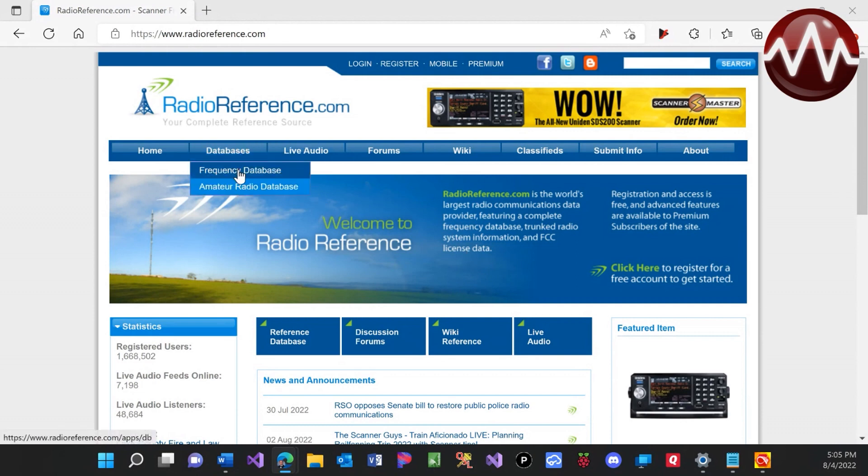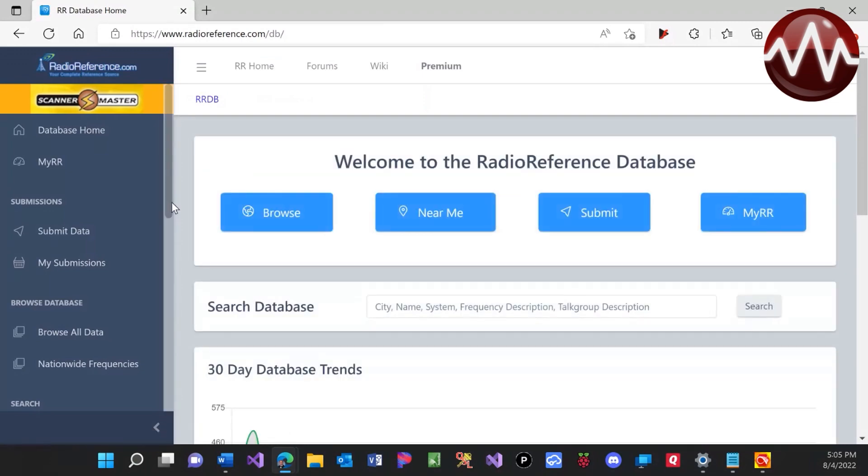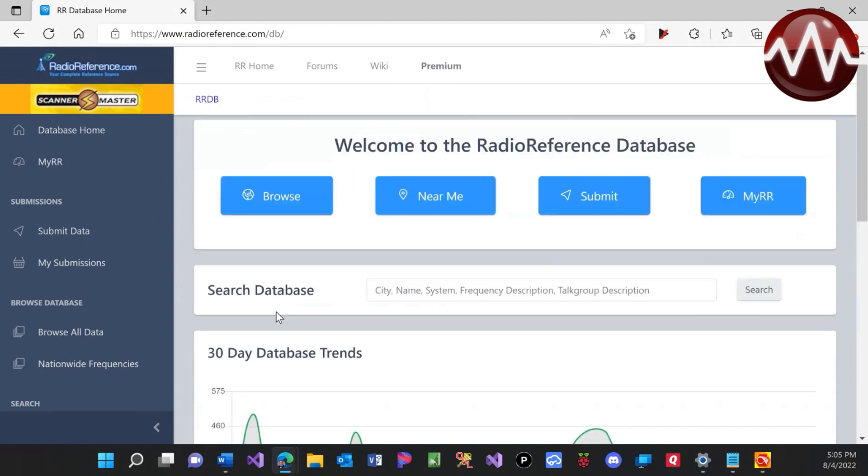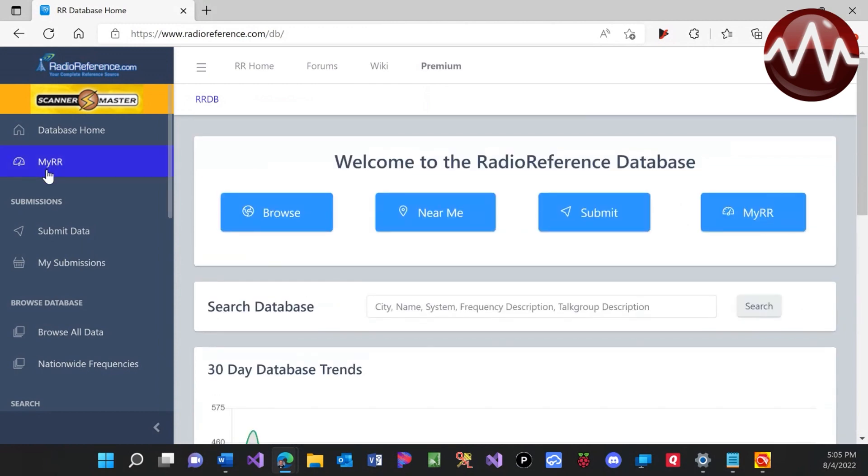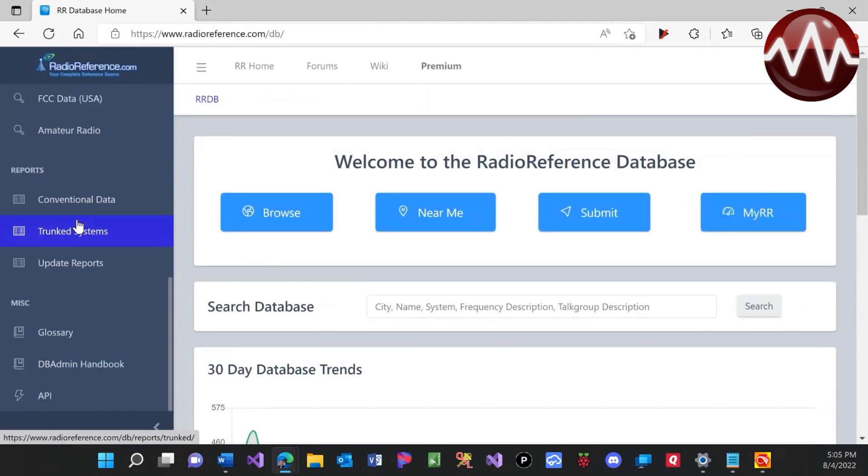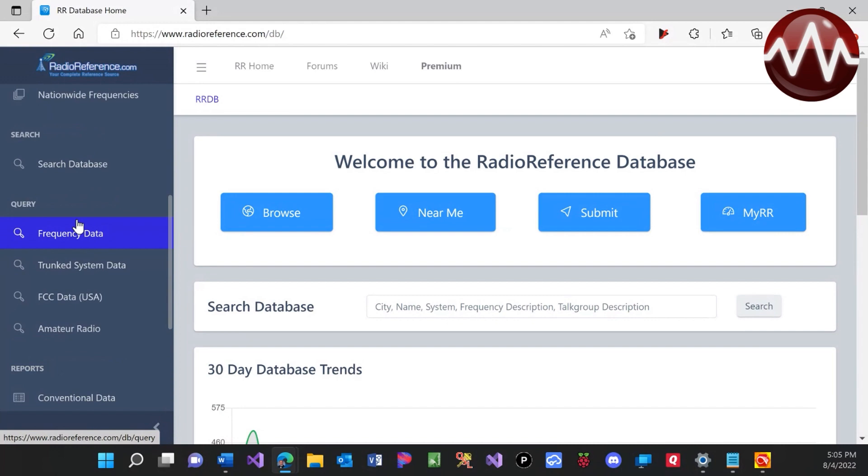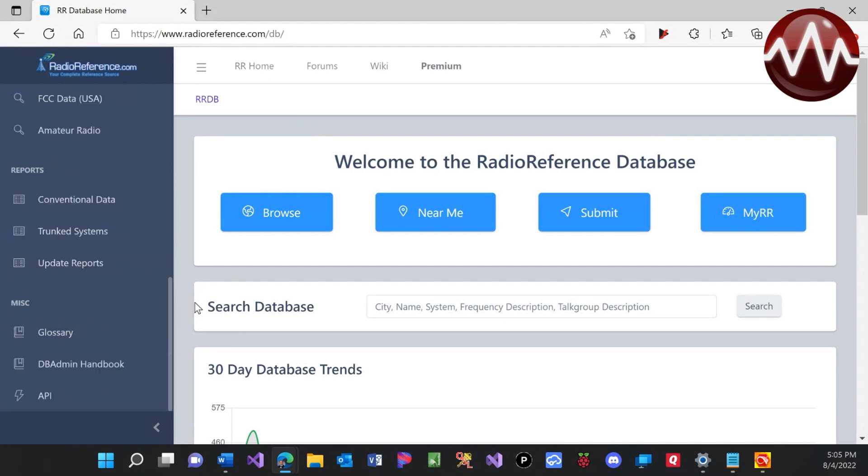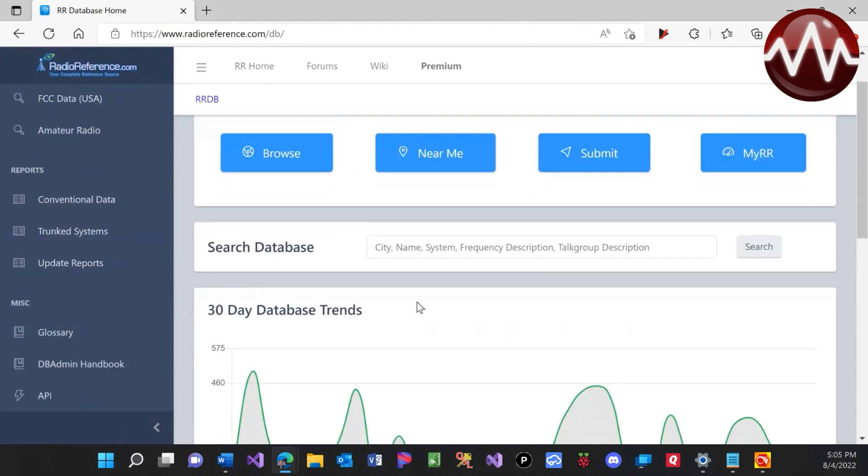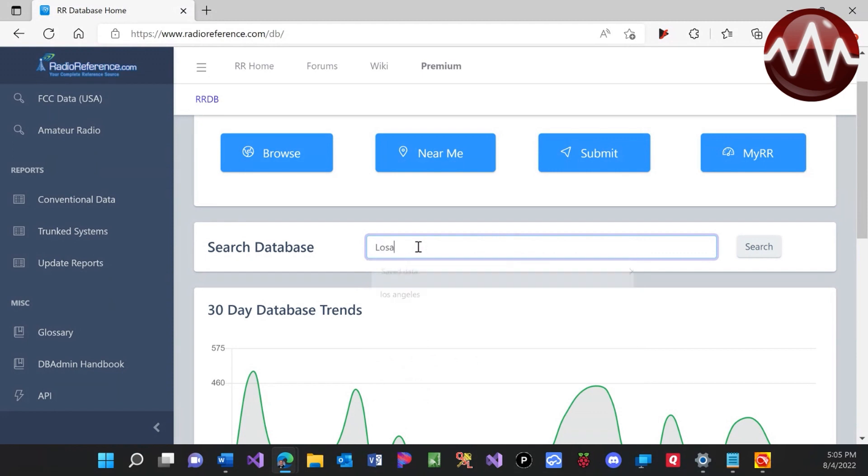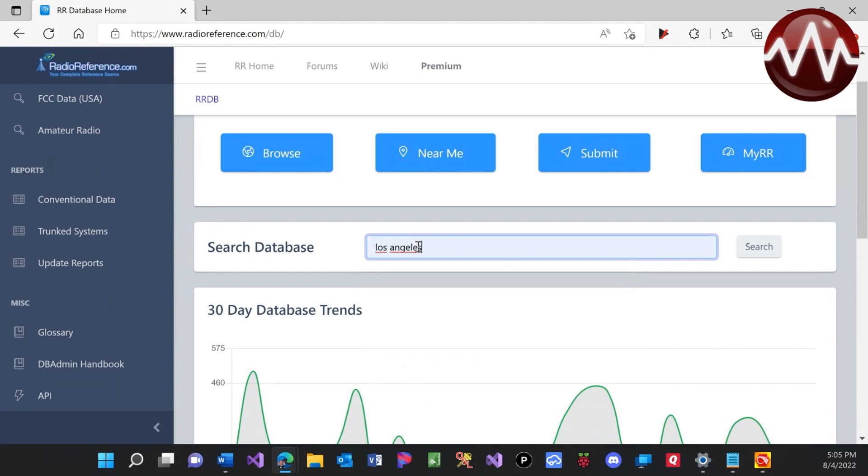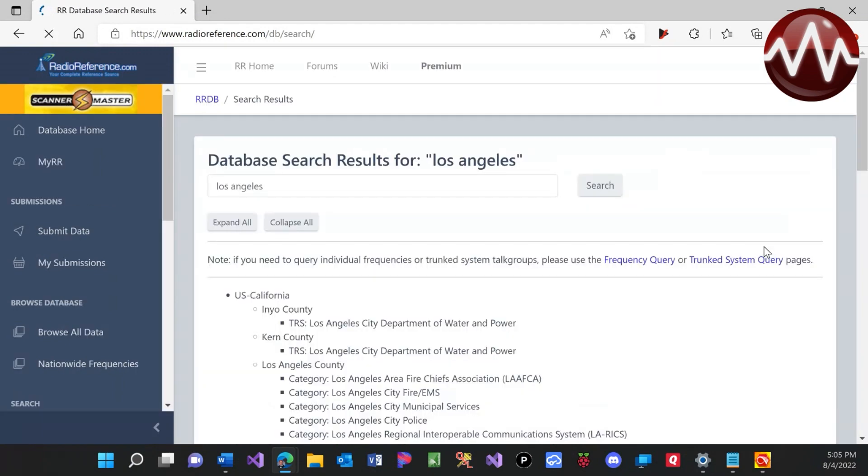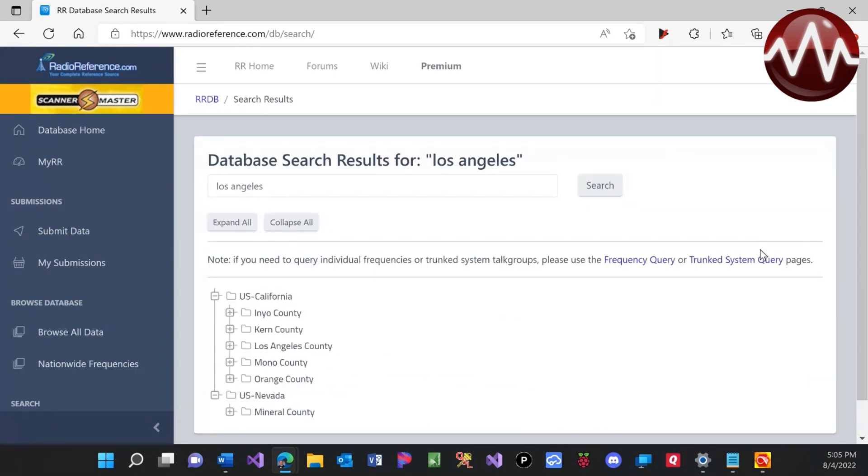So what we're going to do is we're actually going to come to the frequency database. So what we're going to do is we are going to search. So I will search Los Angeles. We're in L.A. County.